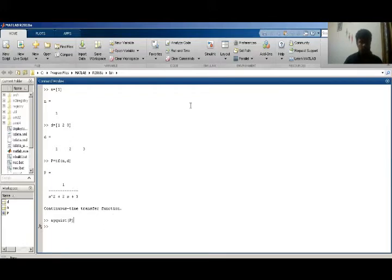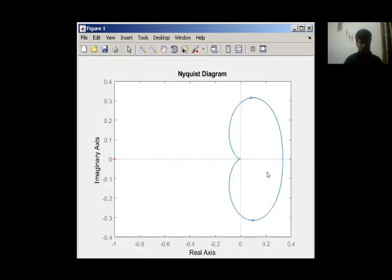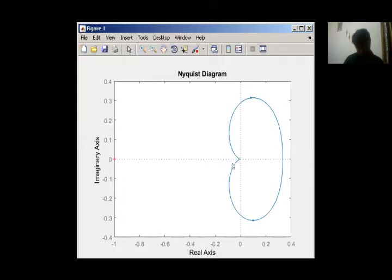Here is my Nyquist plot. Nyquist plot is like this for a second-order system as it contains two poles. My Nyquist plot goes from here to here, comes from here, and this part is my polar plot. This is my polar plot.